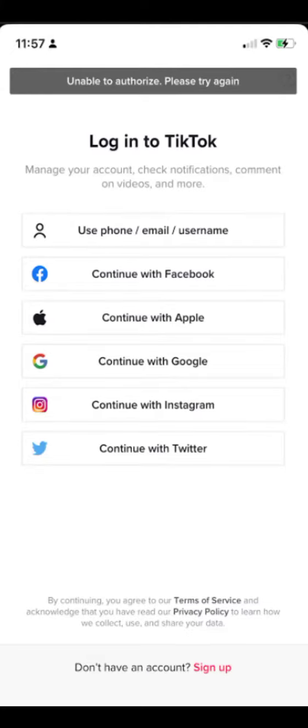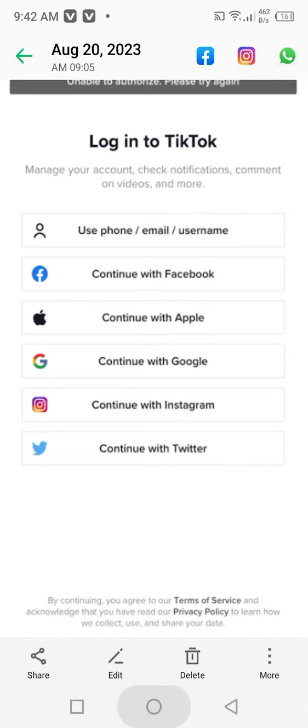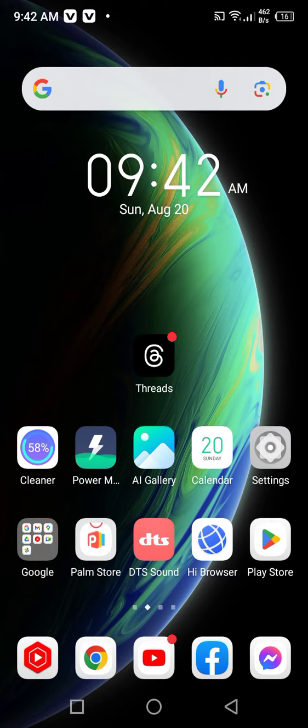Hello everyone, welcome back to a new video. In this video I'm going to be showing you how to fix the unable to authorize problem on TikTok. If you want to log into your TikTok account but face this type of error, here's how to fix it. First of all, go back to your home screen and open your phone settings.